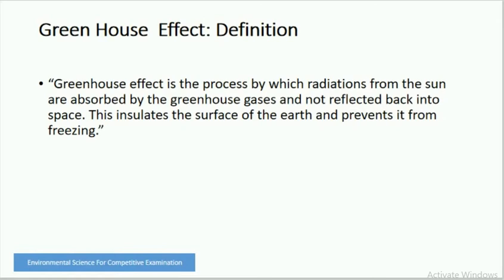Greenhouse effect is the process by which radiations from the sun are absorbed by the greenhouse gases and not reflected back into space. This insulates the surface of the earth and prevents it from freezing. Greenhouse effect is a naturally occurring phenomenon and it is responsible for heating of Earth's surface and atmosphere.